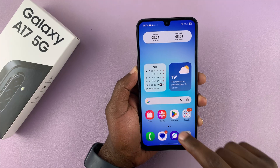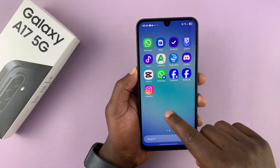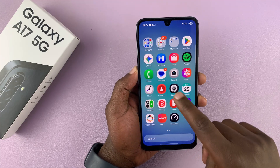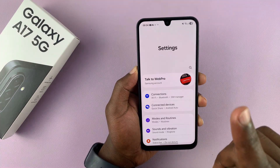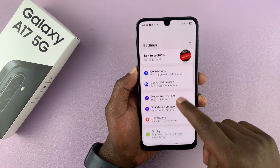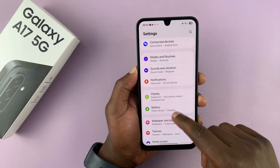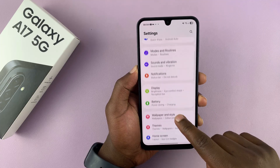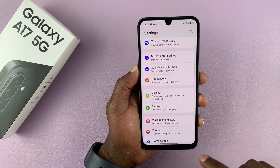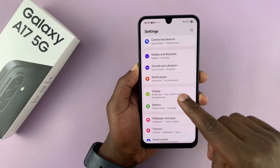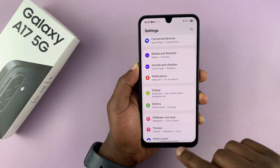Now, if you're looking for always-on display in the settings of your phone, you won't find it because the A17 5G does not come with an always-on display built into the phone.